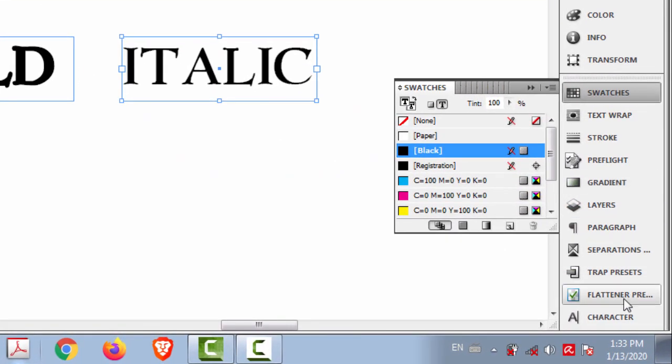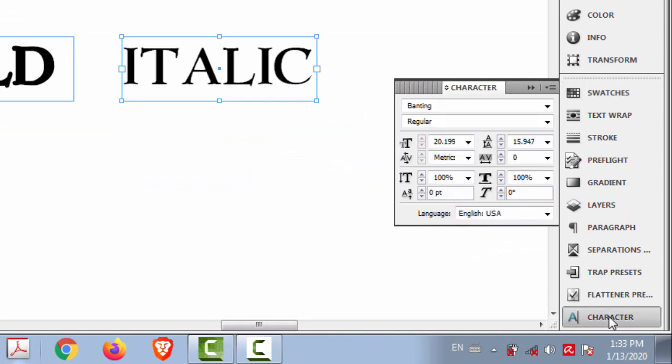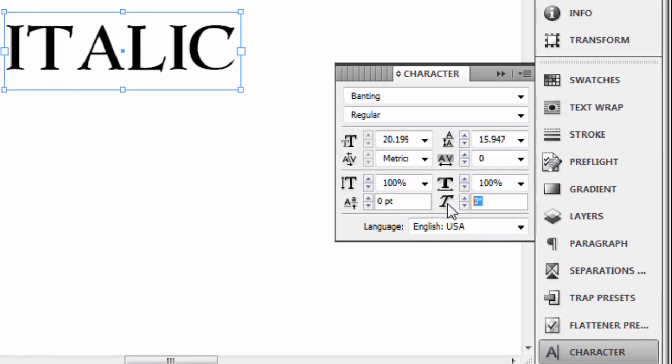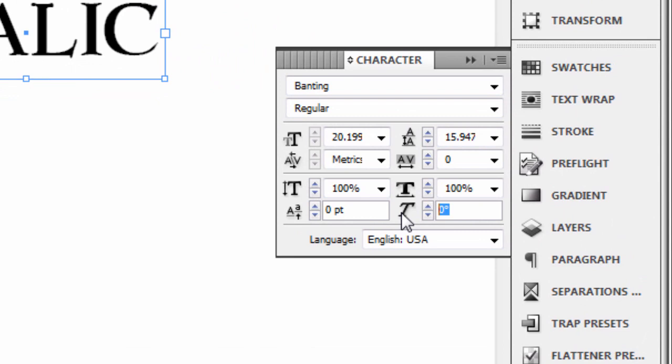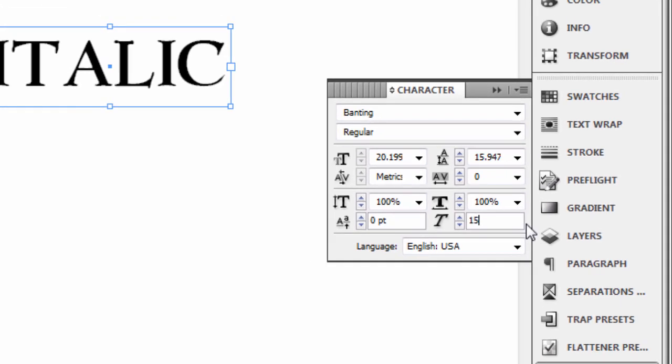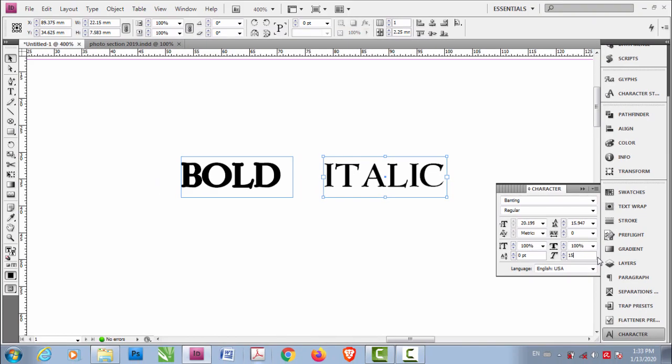Now let's go to Character. Here you have this thing - I don't know what it is - but here you can put a number. I prefer 15 and enter. So that's how you make text italic.